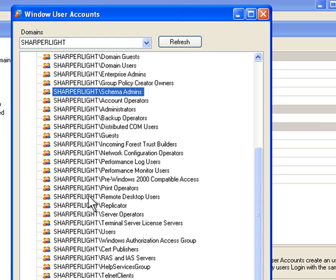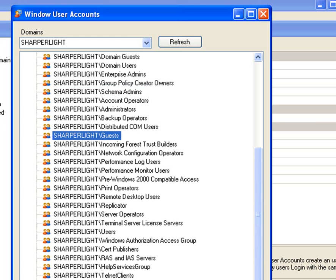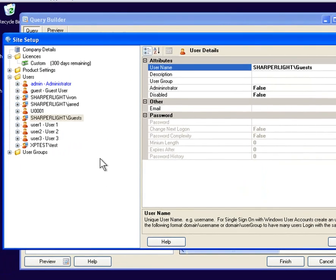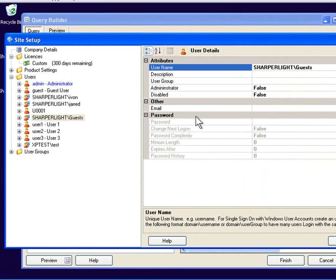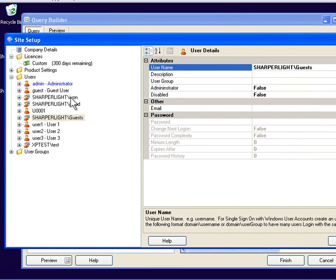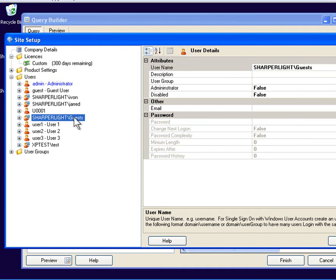The behavior here is that when single sign-on is activated, a specific account for the user is searched for first. And if that cannot be found, then a search through the groups that the user belongs to is done.